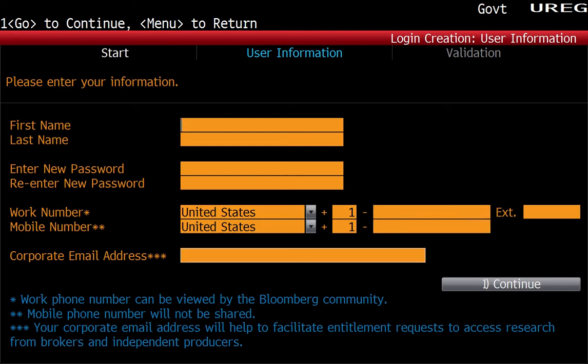For the phone number, particularly the mobile number, this is where they'll send you a confirmation code. Note that you don't get to pick your username — Bloomberg will assign it to you after they authenticate the account. Make sure the mobile phone number you enter is with you, because they'll either send you a text or call you with the confirmation code to complete the process.